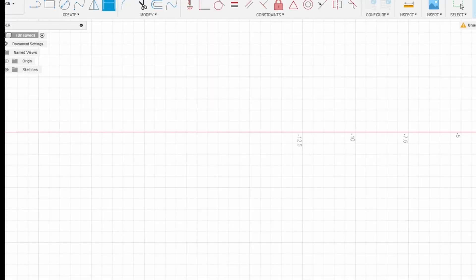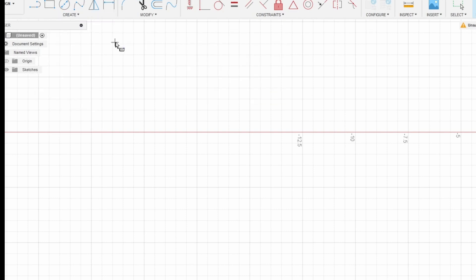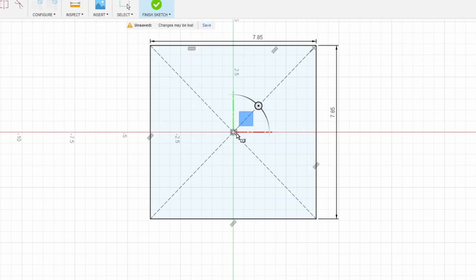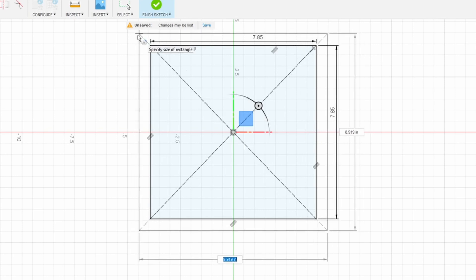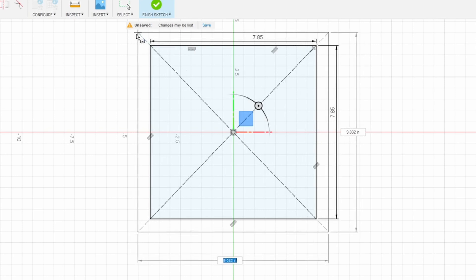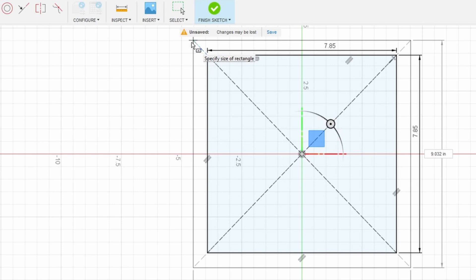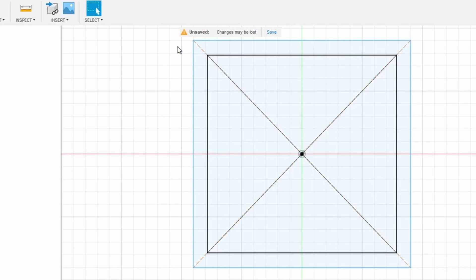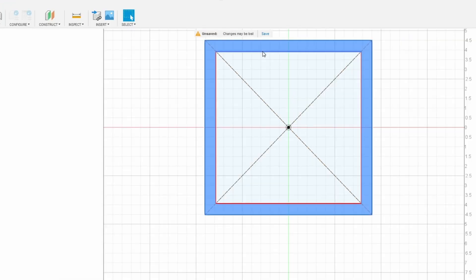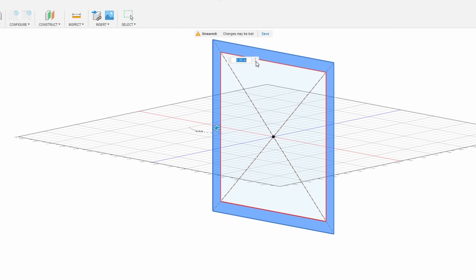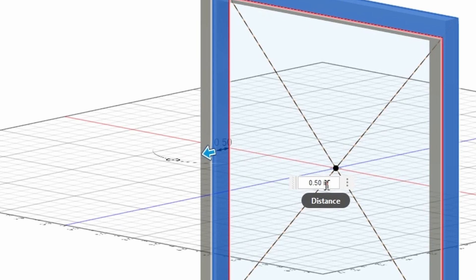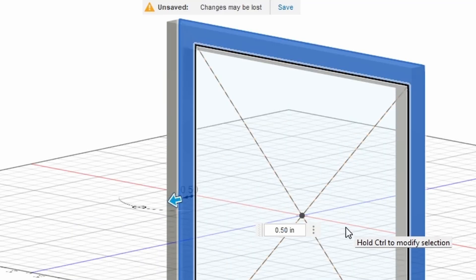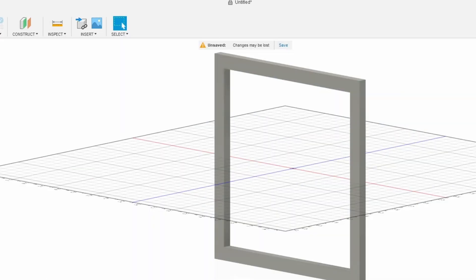These first two I'm going to use to extrude them to the size that I want, and then the final rectangle I'll use as the rabbit or the recess edge that a frame needs so you can put the glass and the artwork and set it so it can stay nice and clean. As you can see here in Fusion 360, you can do this very easily.